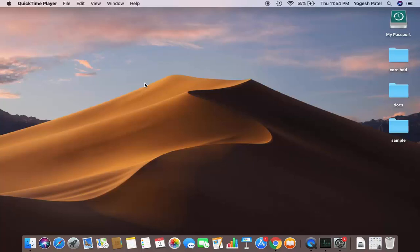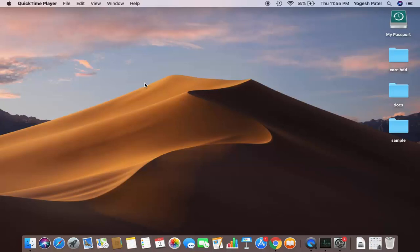Hey guys, in this video I'm going to show you how you can update your Mac operating system to the macOS Catalina version. Before updating, make sure that you have backed up your data.